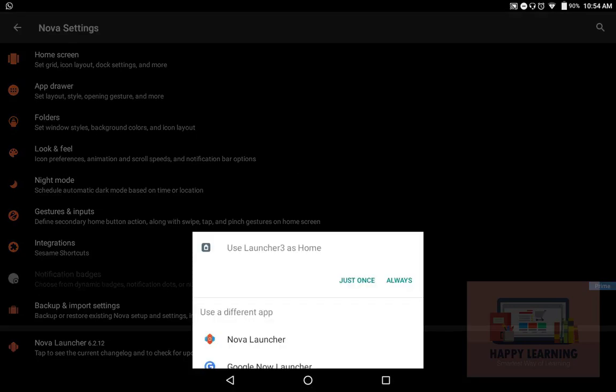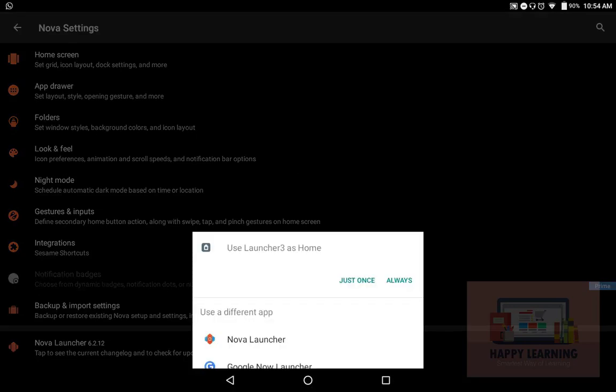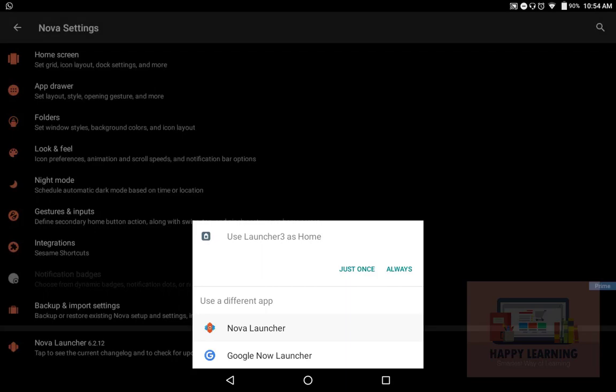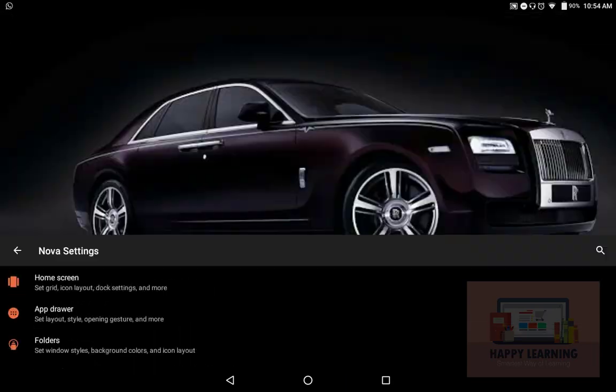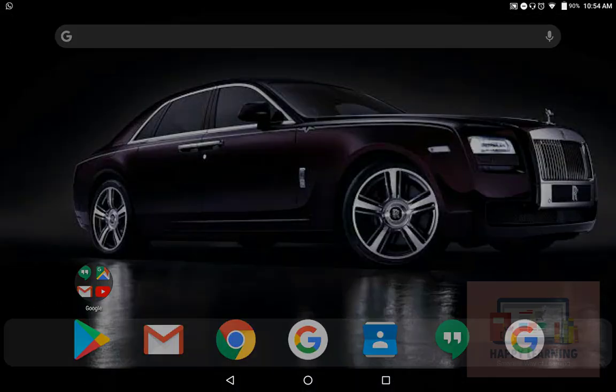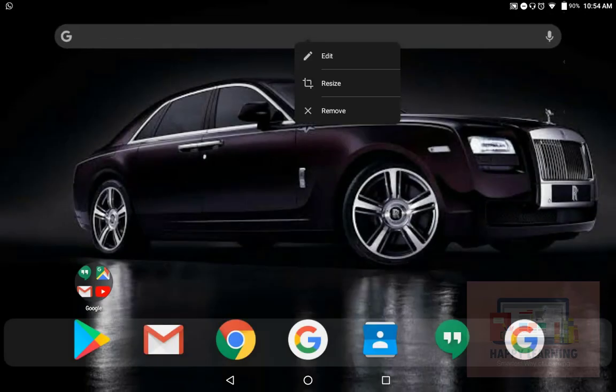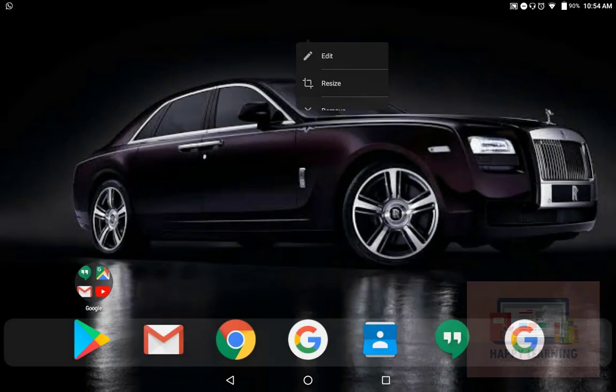Clicking the home button will be giving options now. This is my default launcher. I don't want to use it anymore, so I'll say Nova Launcher. Once I click it, say always.